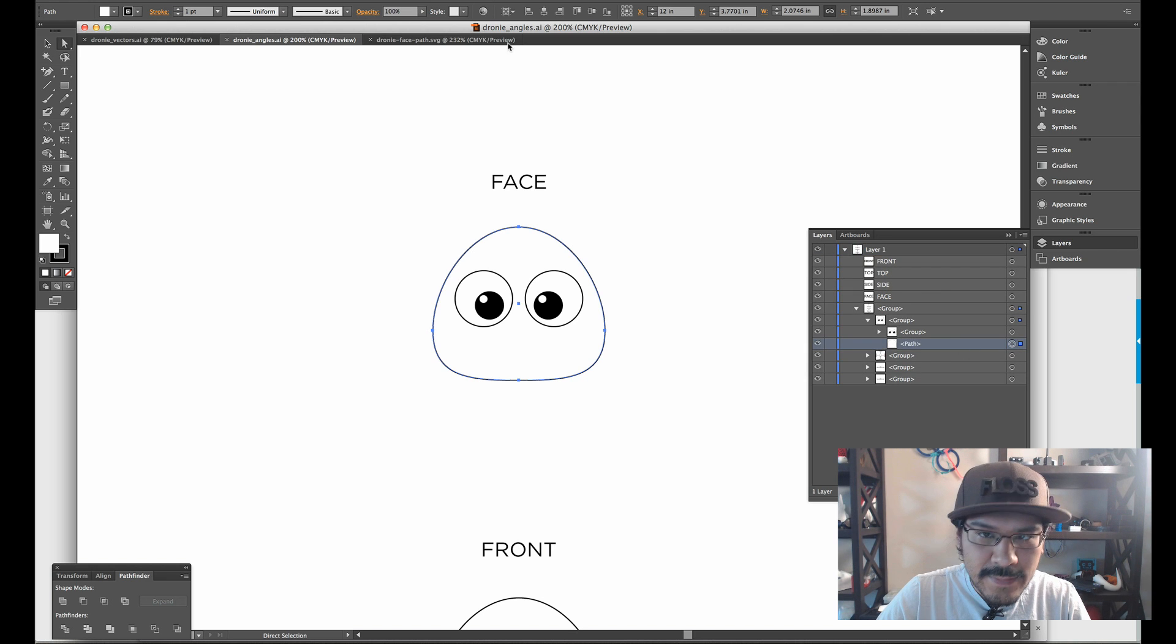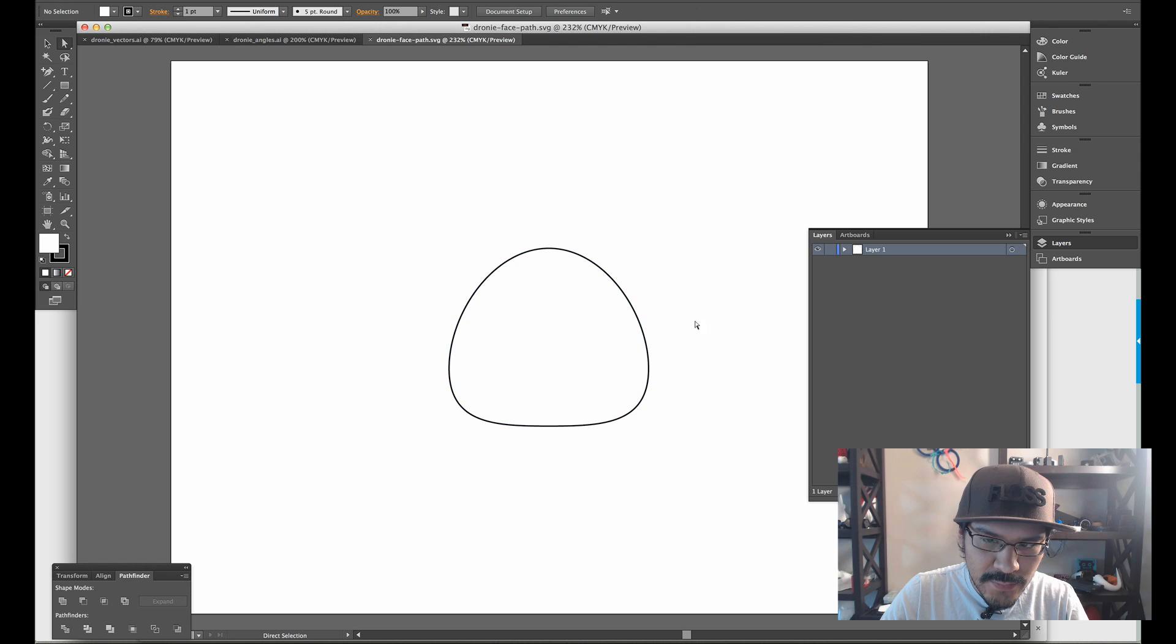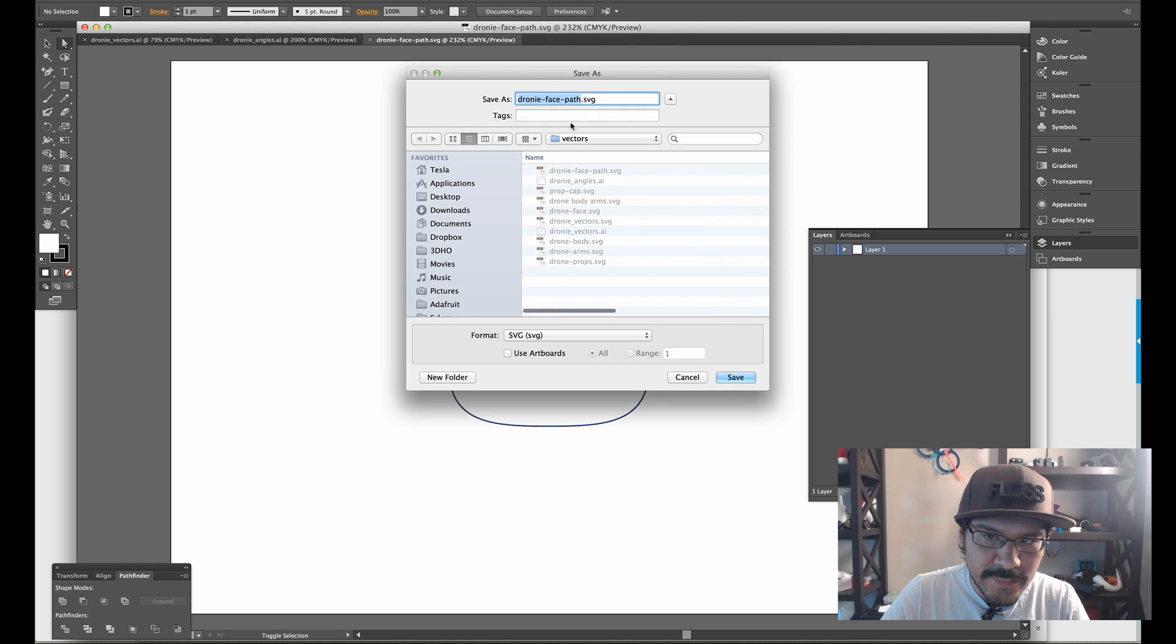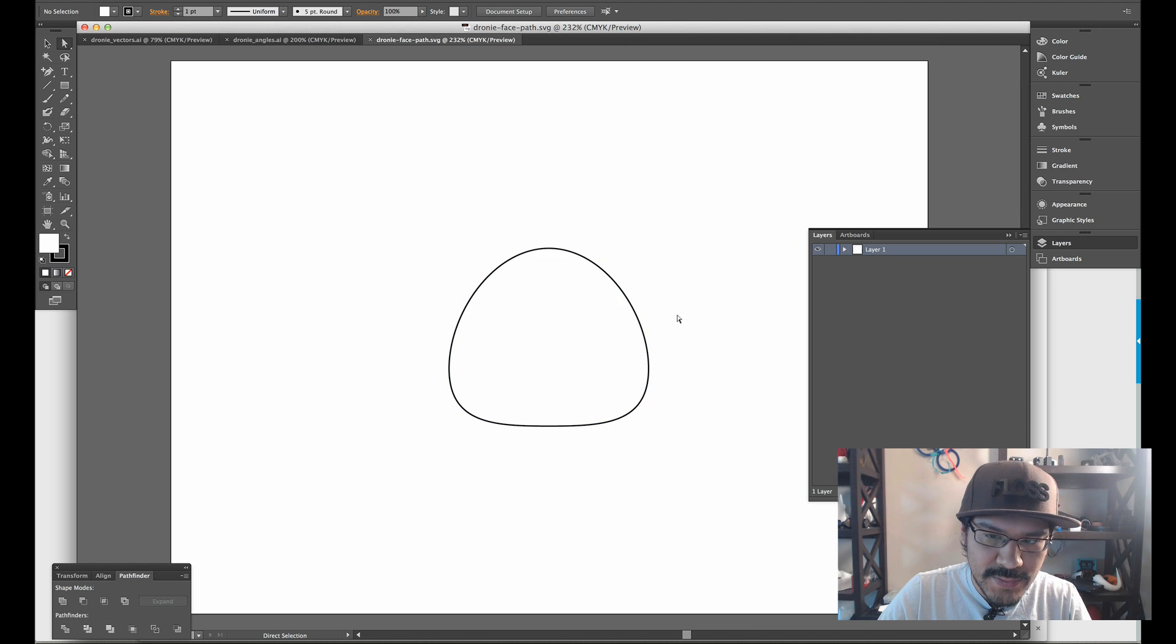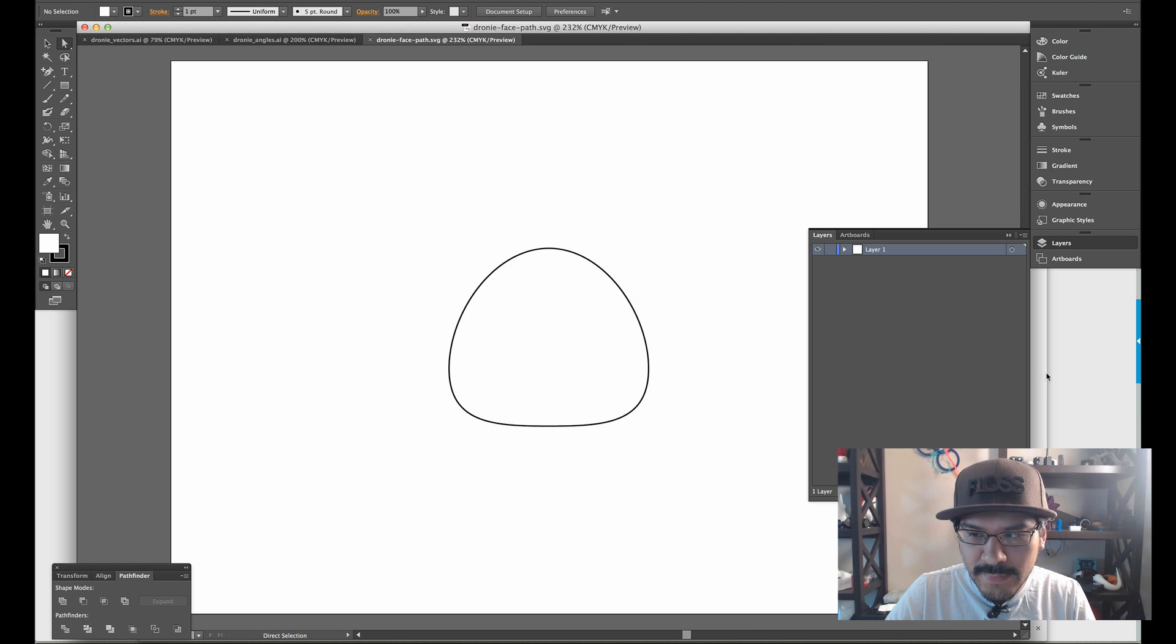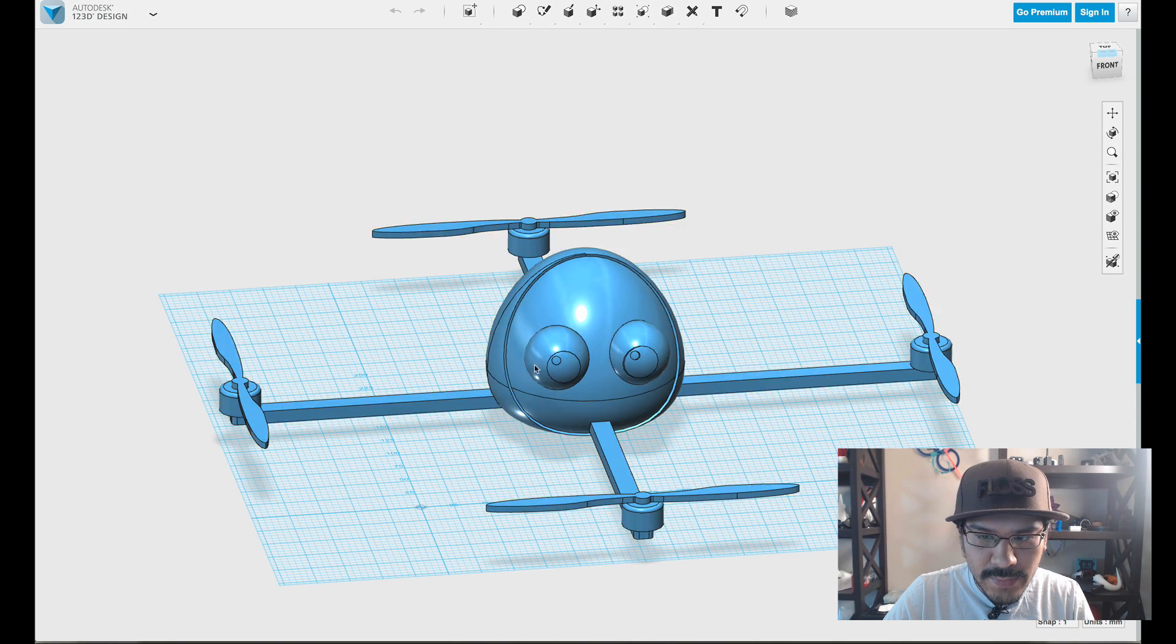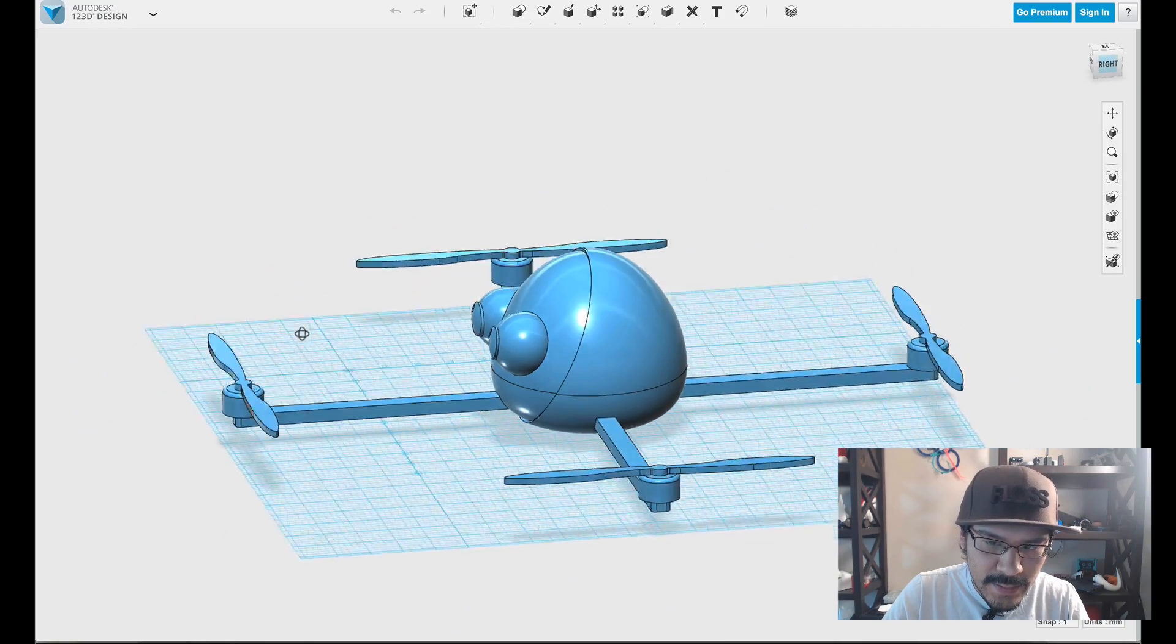We'll select it, and then we'll paste it into a new document. So it's just a single path. And then we'll save it out as a SVG. So I named it here DroneyFacePath.SVG. You want to make sure it's a 1.1 SVG when importing it. And this is what it looks like.